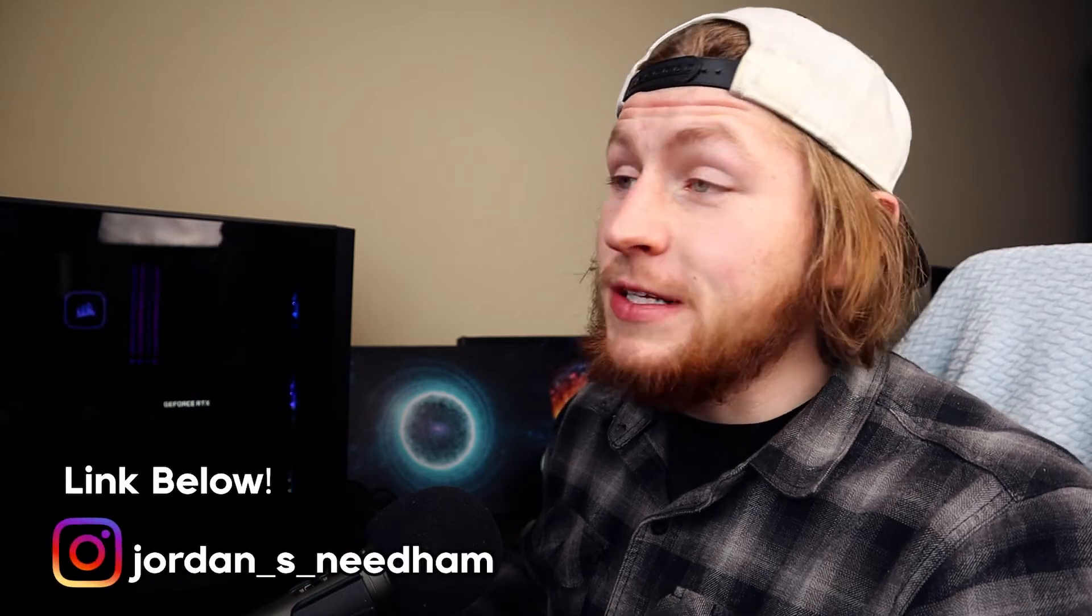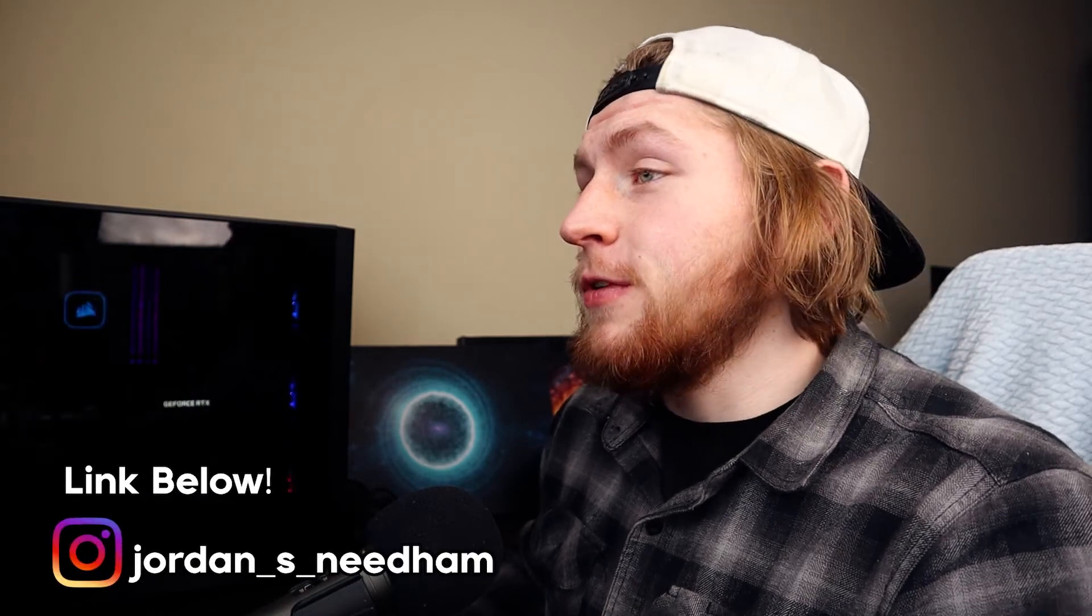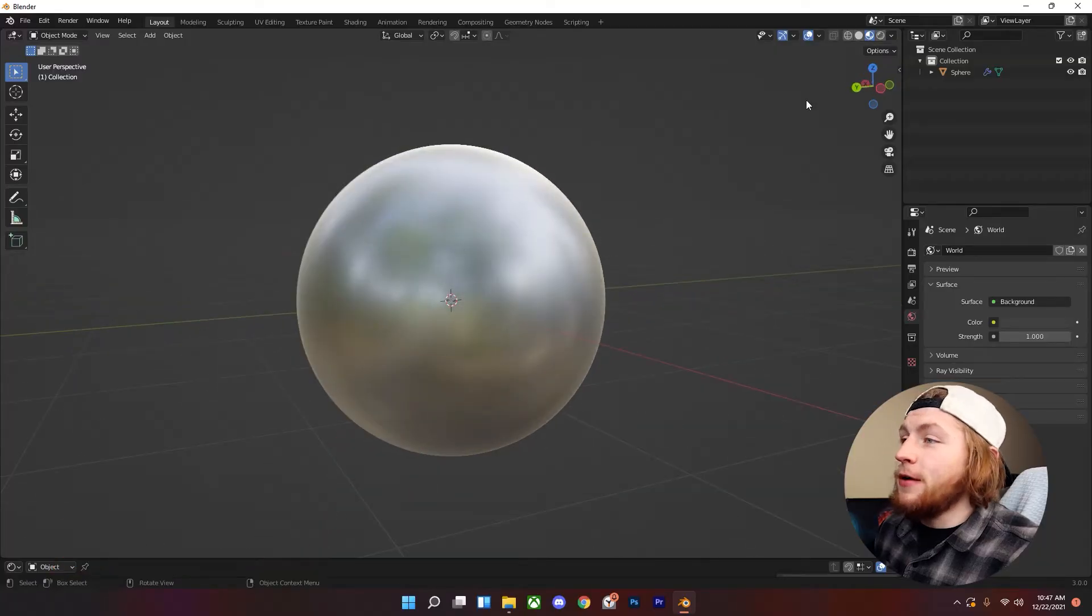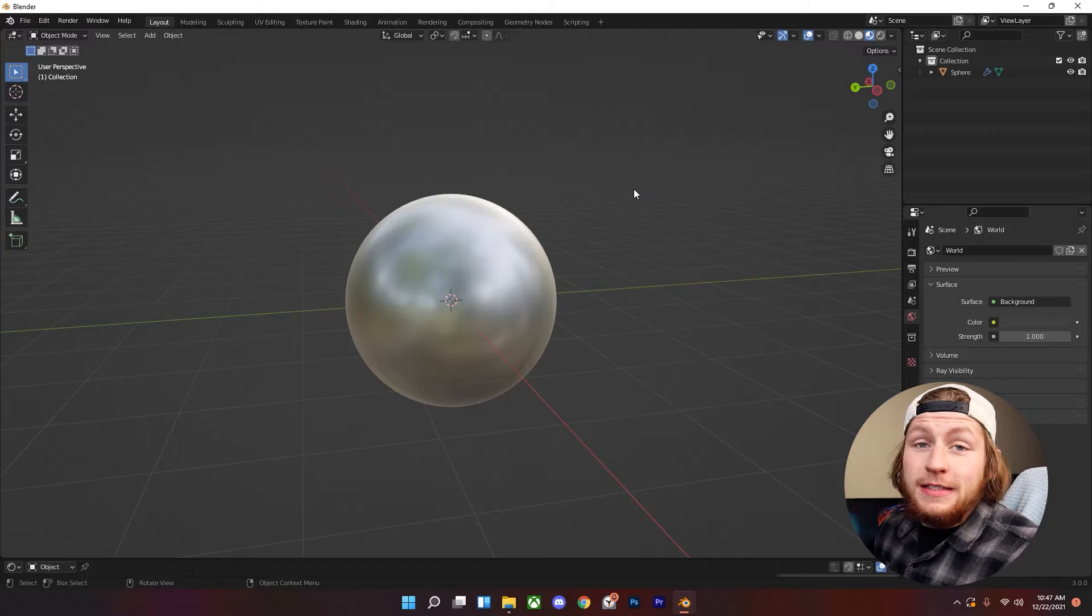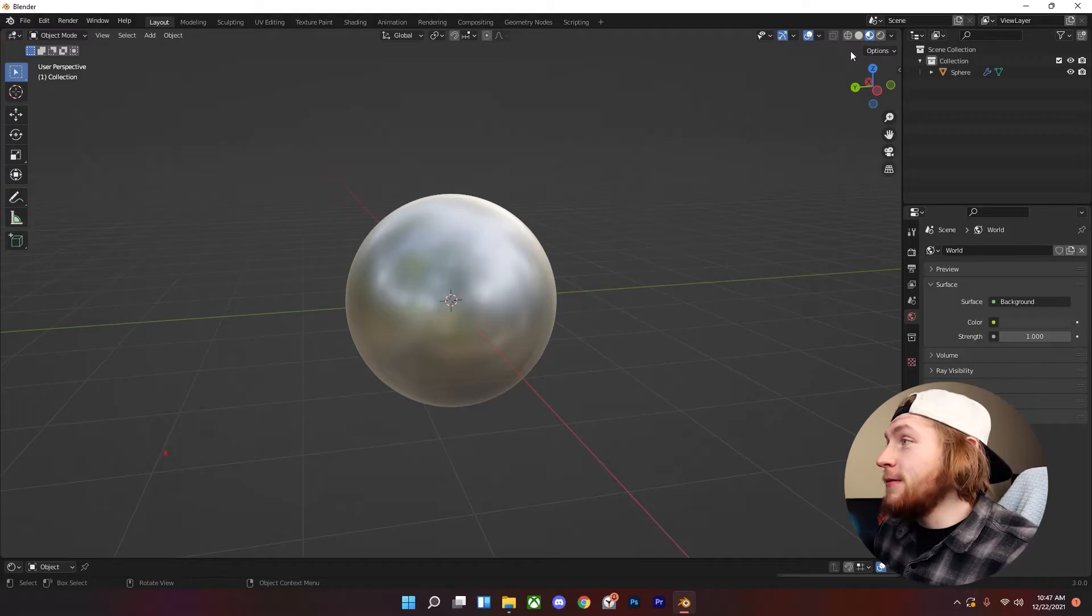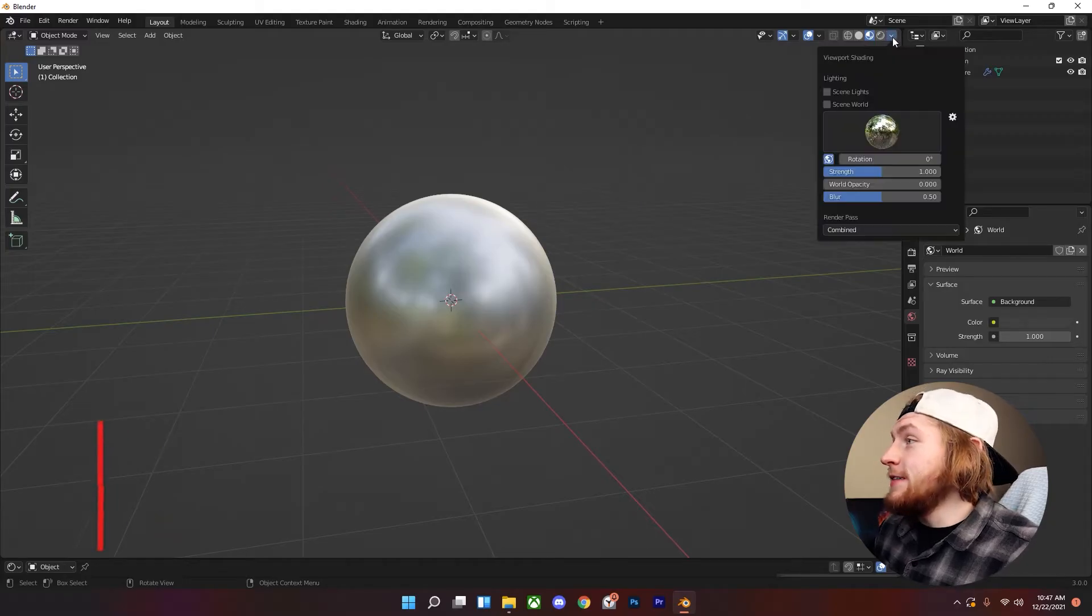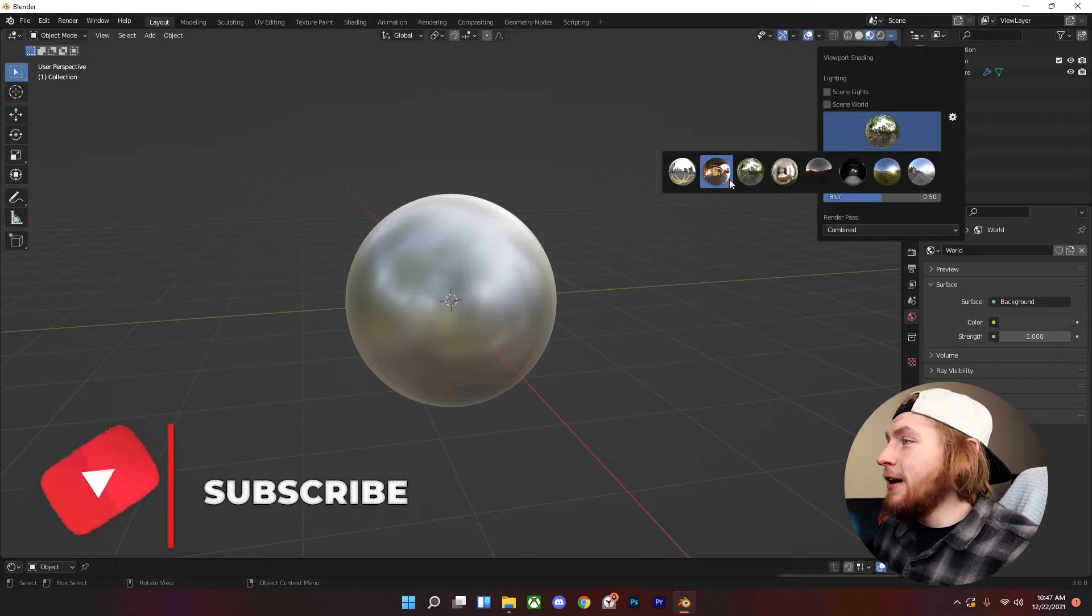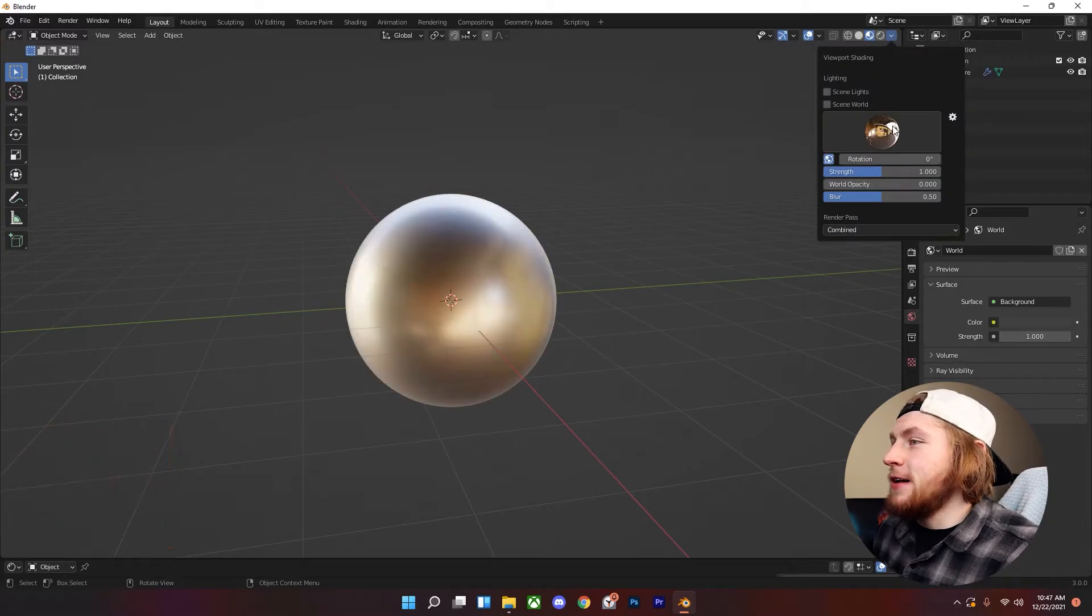So you're using Blender and you're in the material preview for the viewer and you notice that you actually like this HDRI that you're using in the default and you like all of these.